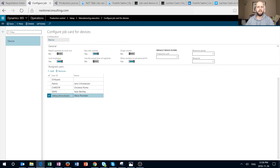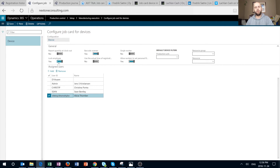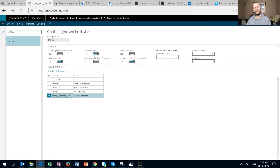The first option is 'Report Quantity at Clock Out.' If that option is turned on, it would require you to enter quantity — either good quantities or error quantities — before clock out can be completed. 'Lock Employee,' if set to Yes, would not log you off after each operation done through the device; for example, it would keep you logged in after you start the job or report the progress. 'Barcode Scanner' allows you to scan a job ID by means of a barcode to go directly to that job.